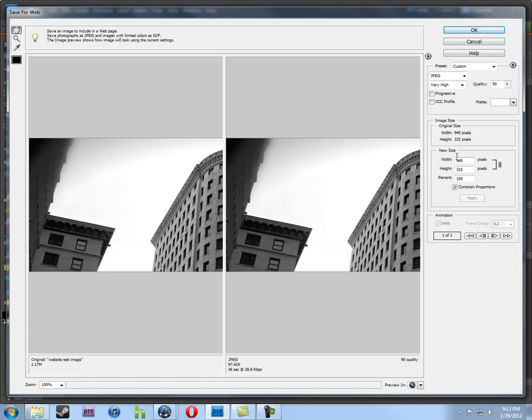So, we're going to go down here and make sure that the size is 940 by 325. Constraint proportions. And now, yep, very high. We're going to click on OK.